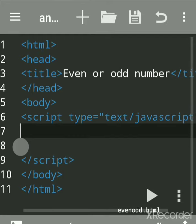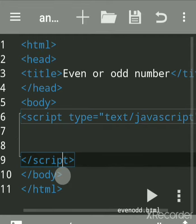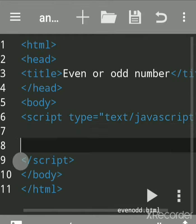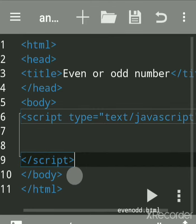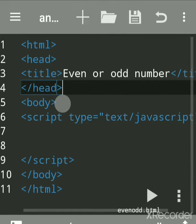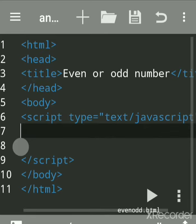All JavaScript code should be written between script tags. You can write the script tag within the body section, head section, or as an external file. Now we'll declare a variable.